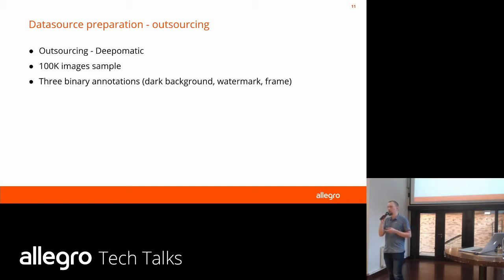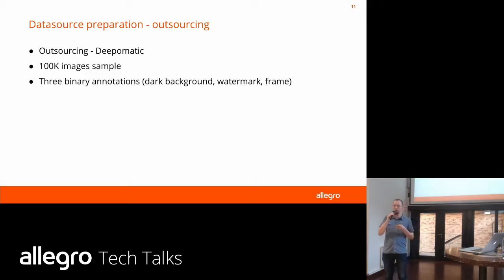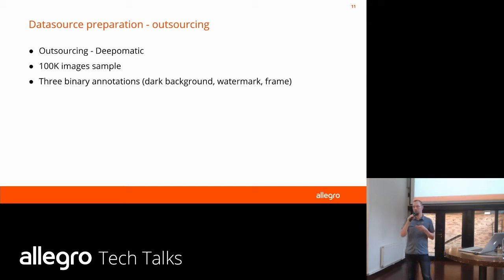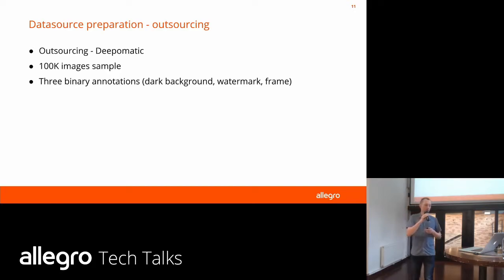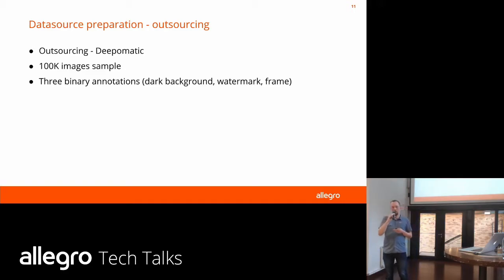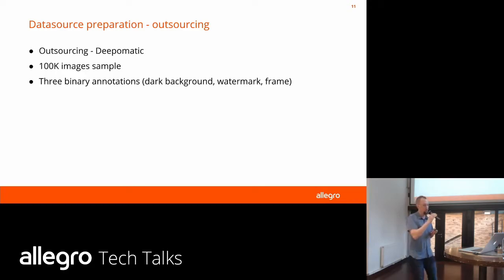The dataset didn't represent the overall diversity on our platform with 80 million active offers — there are a lot of different patterns and products. Secondly, it's not big enough to train an end-to-end model to detect all three aspects. So we decided to outsource this to an external company called Diplomatic. We prepared a sample of images and they gave us a binary annotation for each tag for each image.